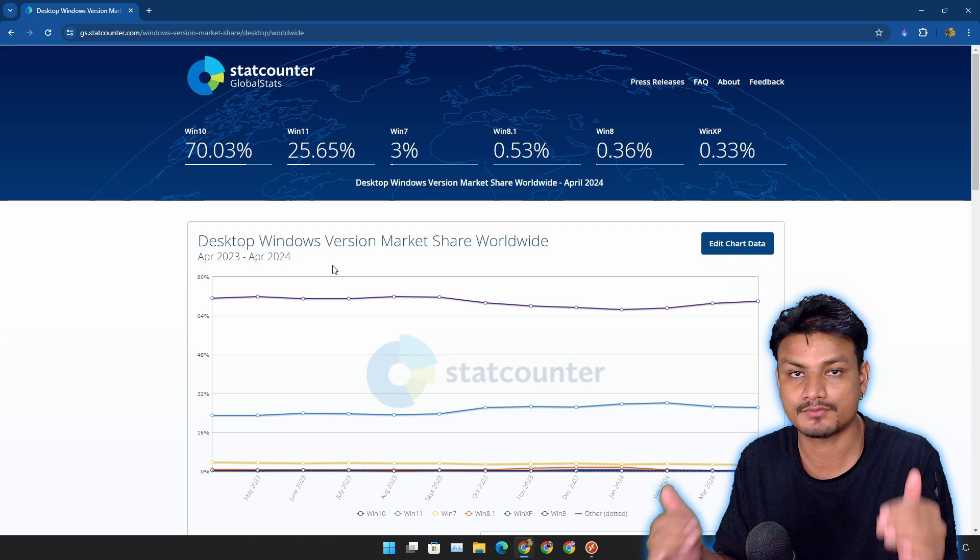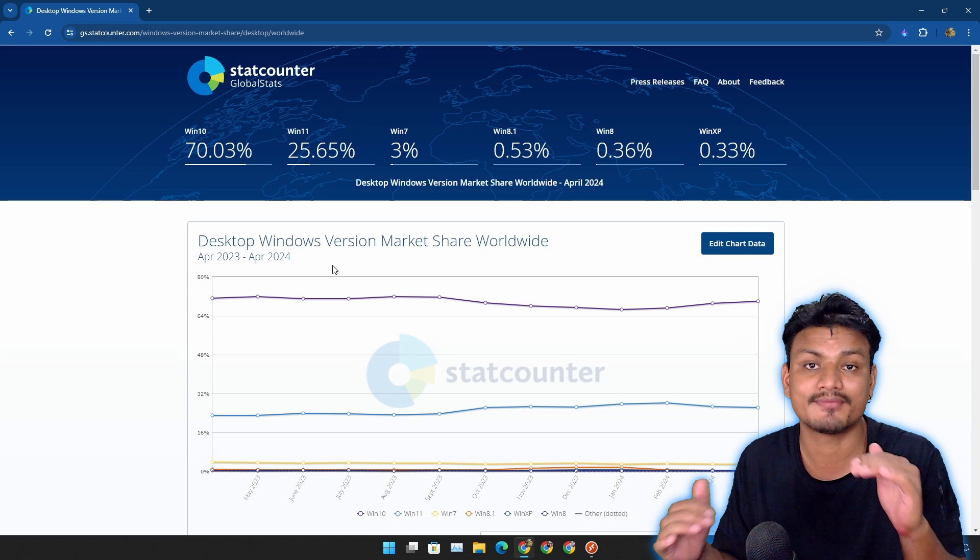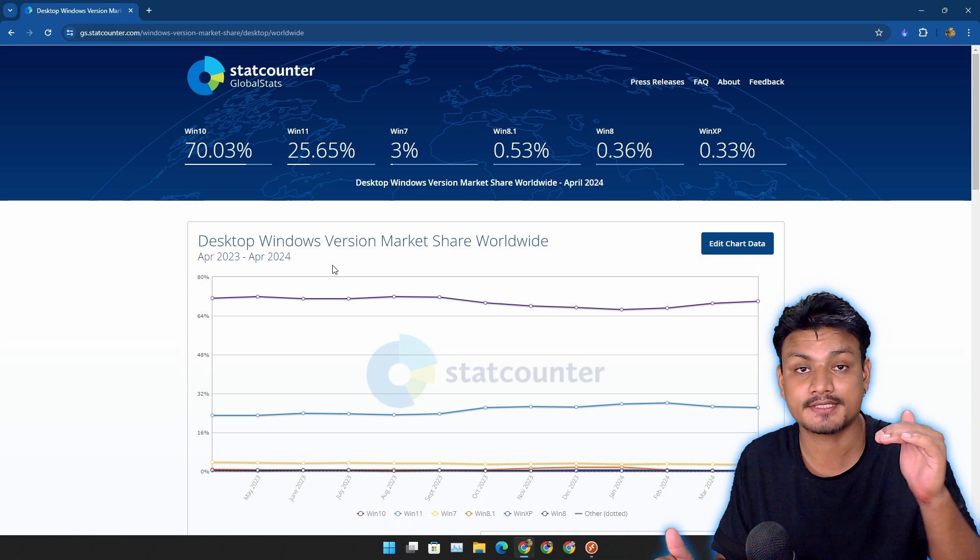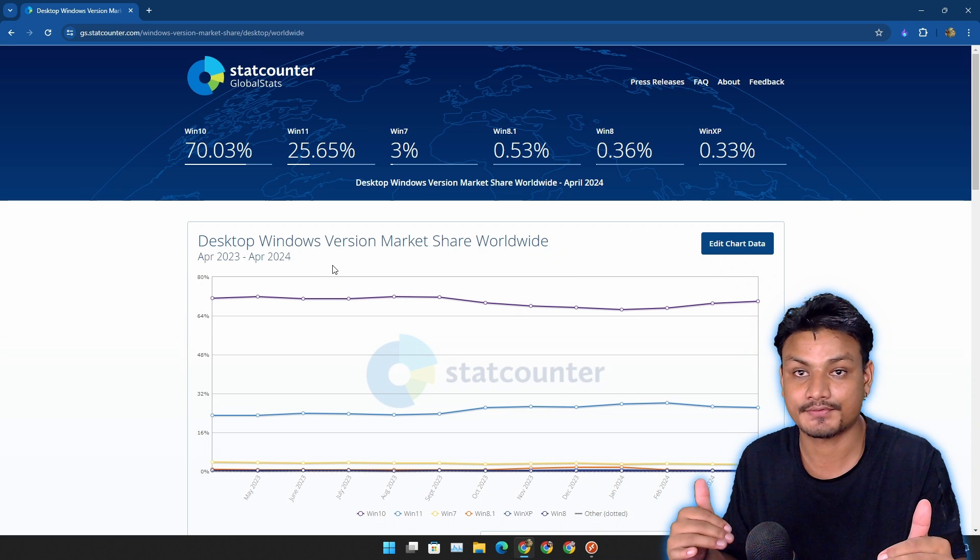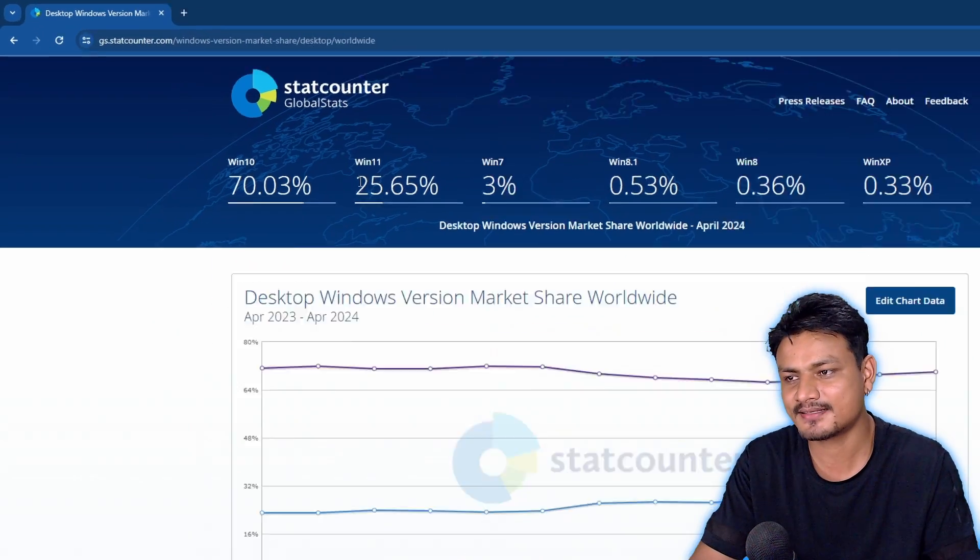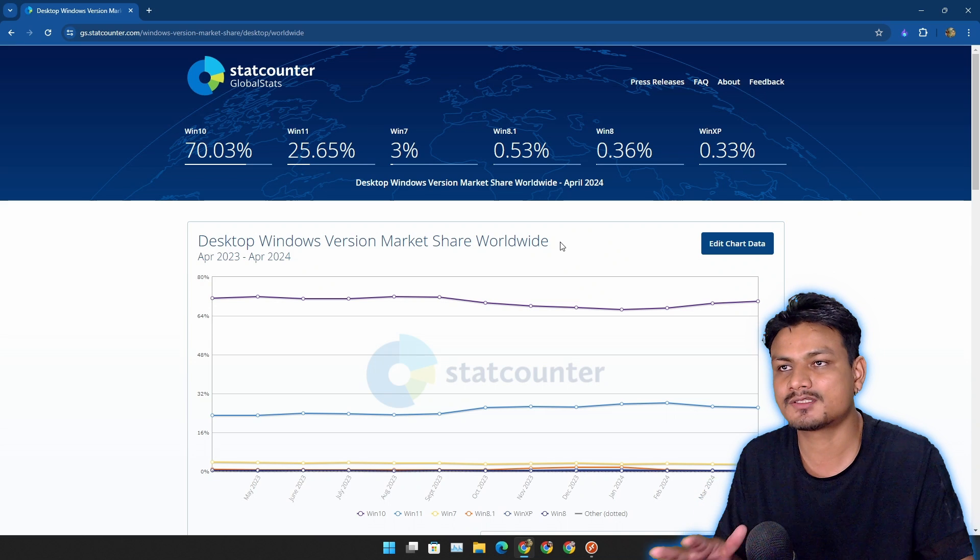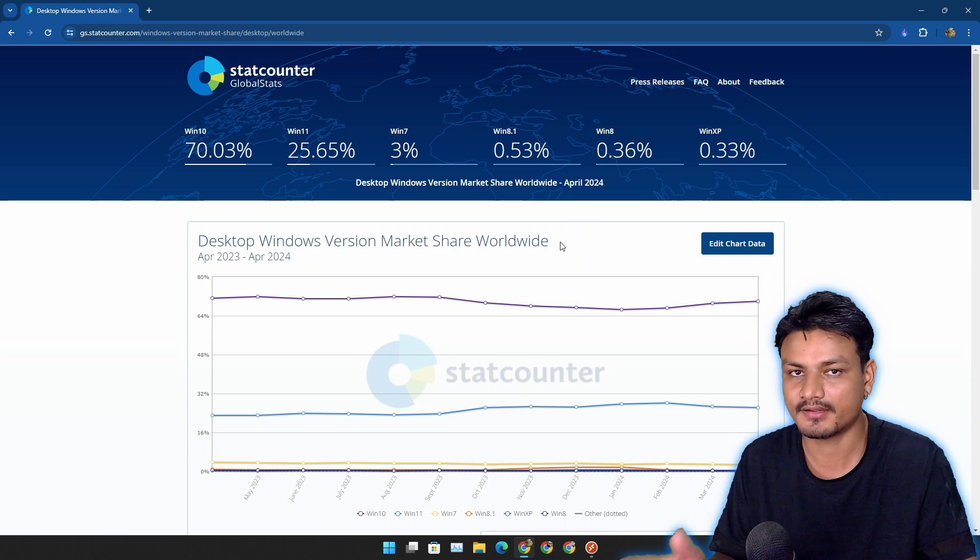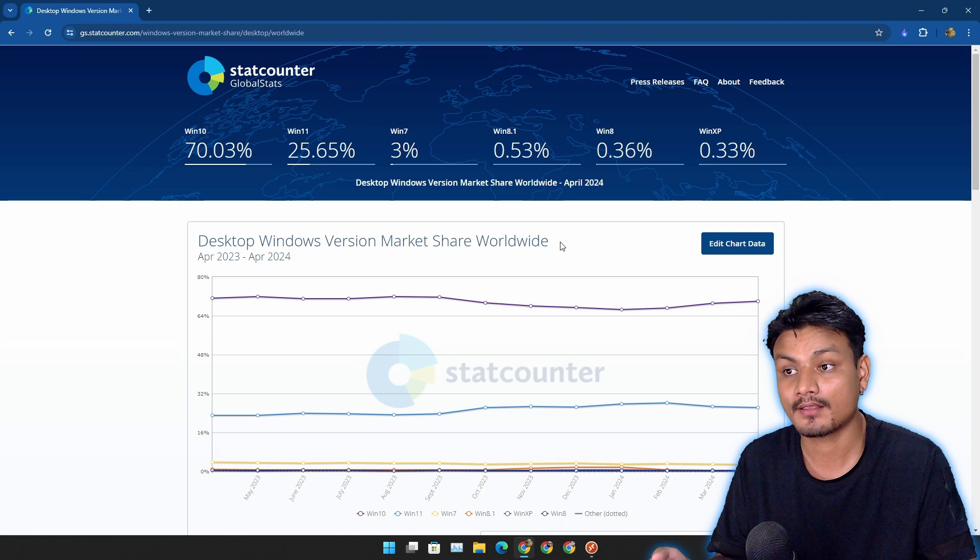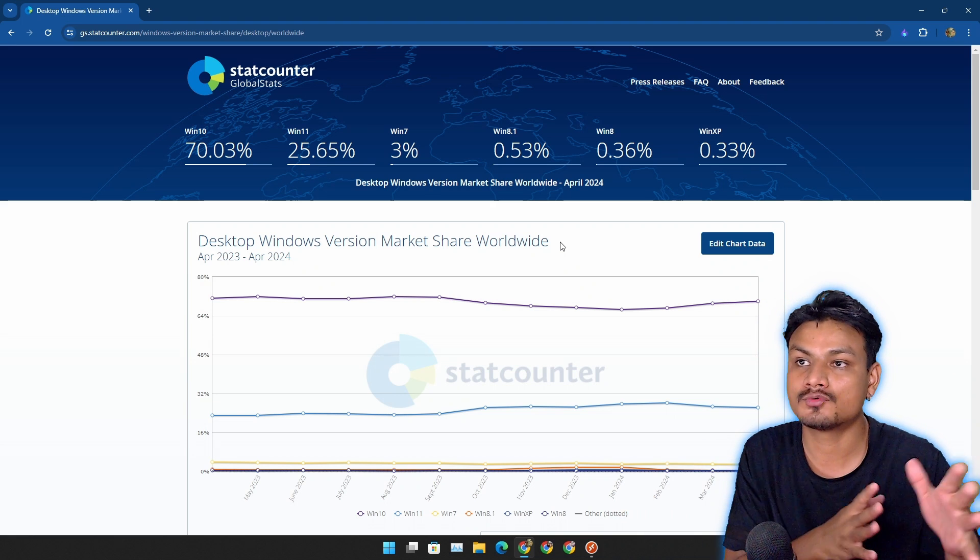Remember Windows XP? It was successful. Windows Vista was a failure. Windows 7 was successful, Windows 8 was a failure, Windows 10 was successful. Windows 11 is not completely a failure yet because 25% are still using it, but I think the next version will change everything. It might be successful or maybe a failure - I'm leaning towards failure.